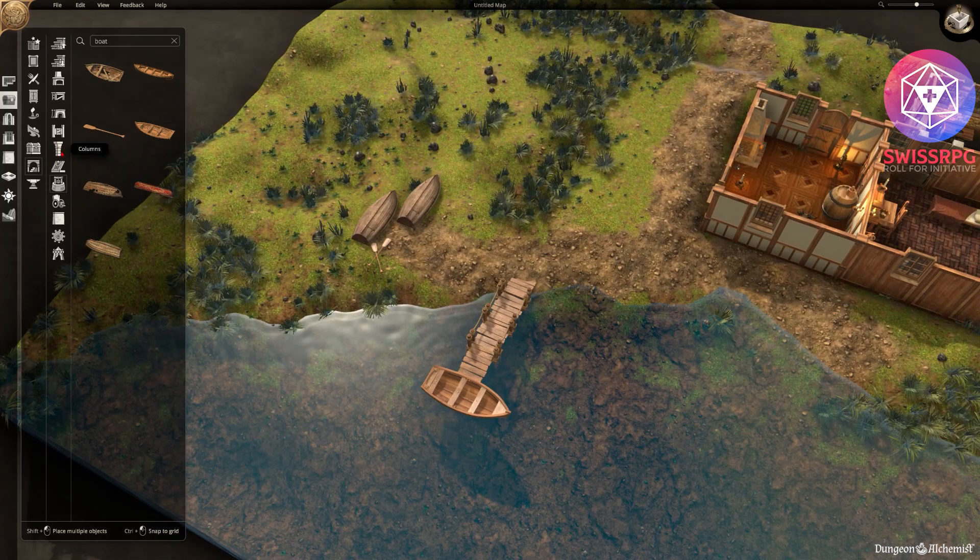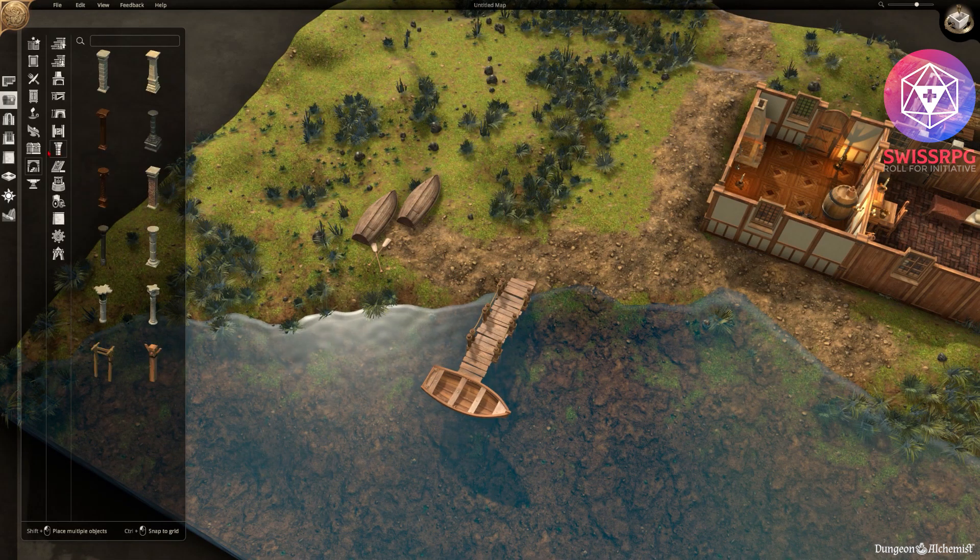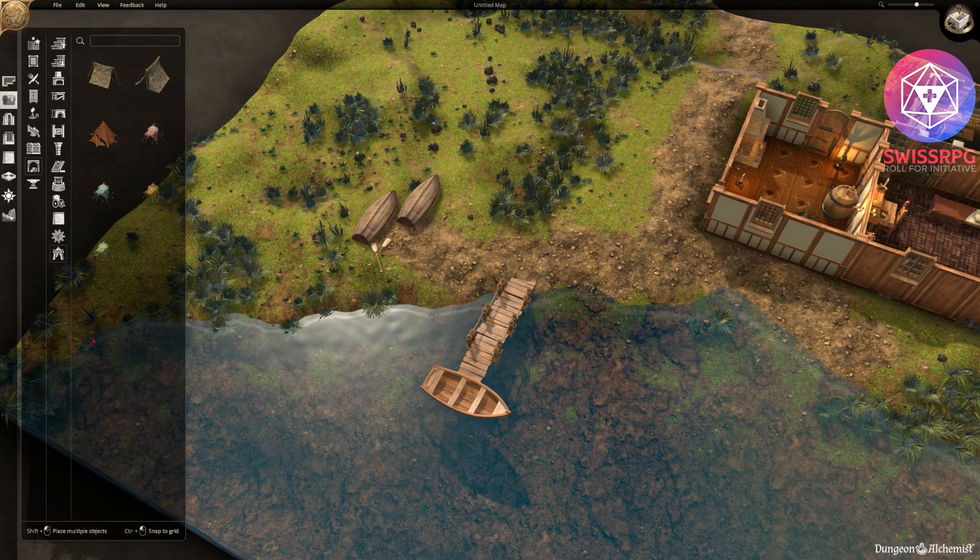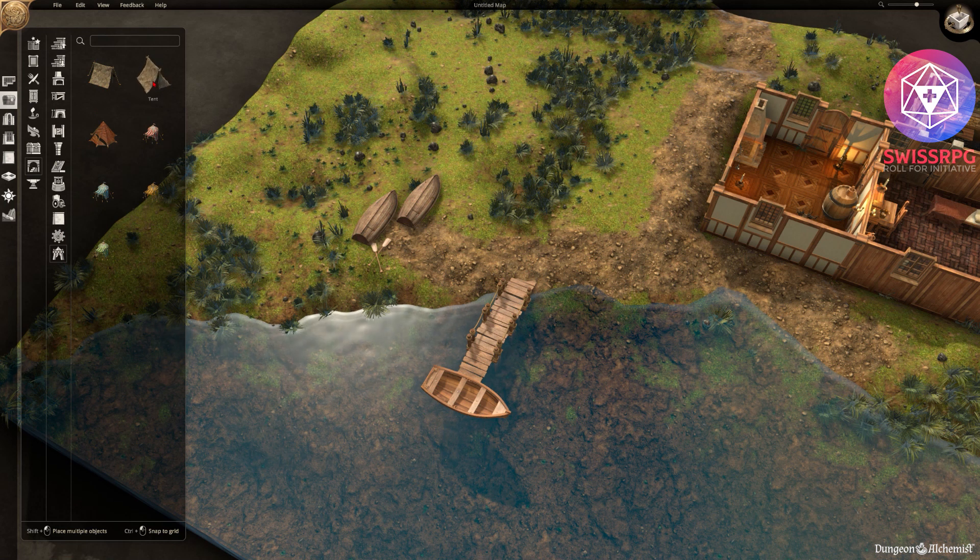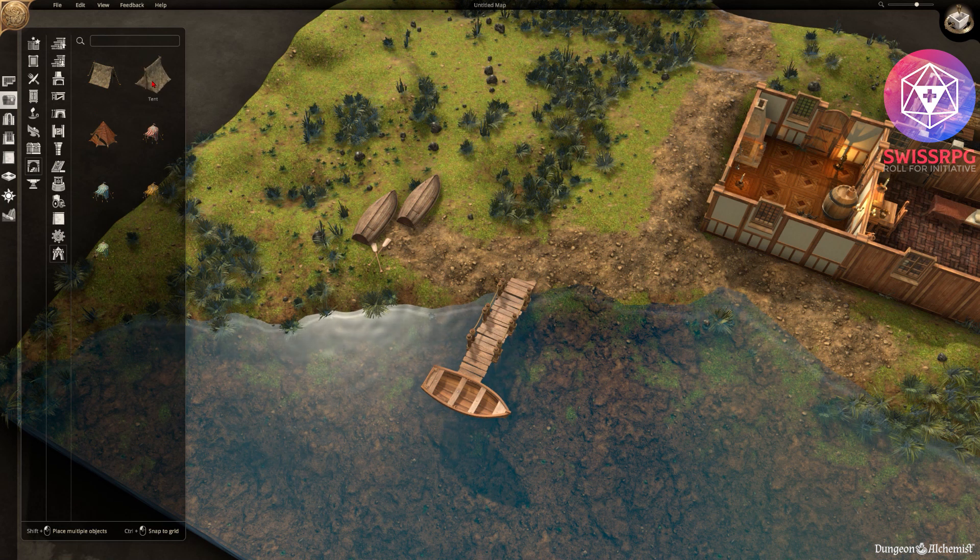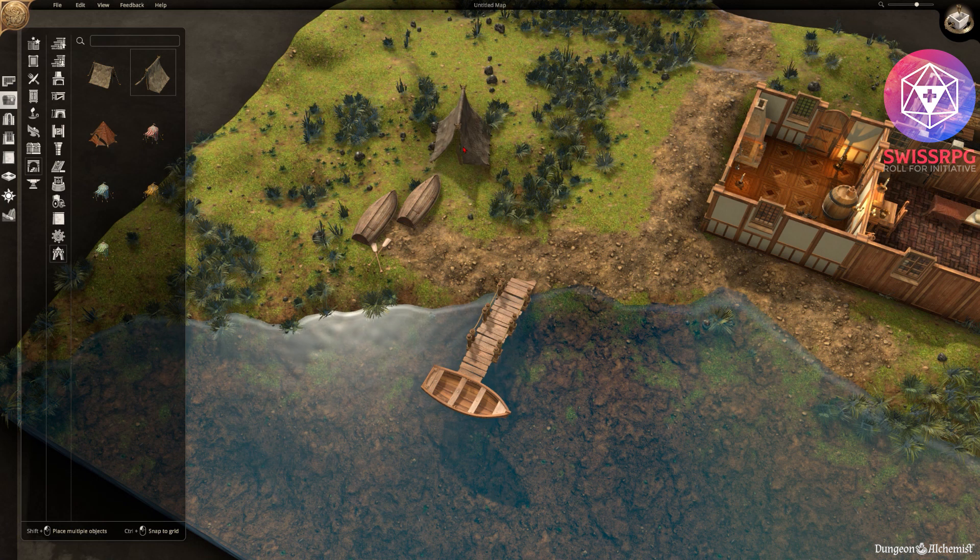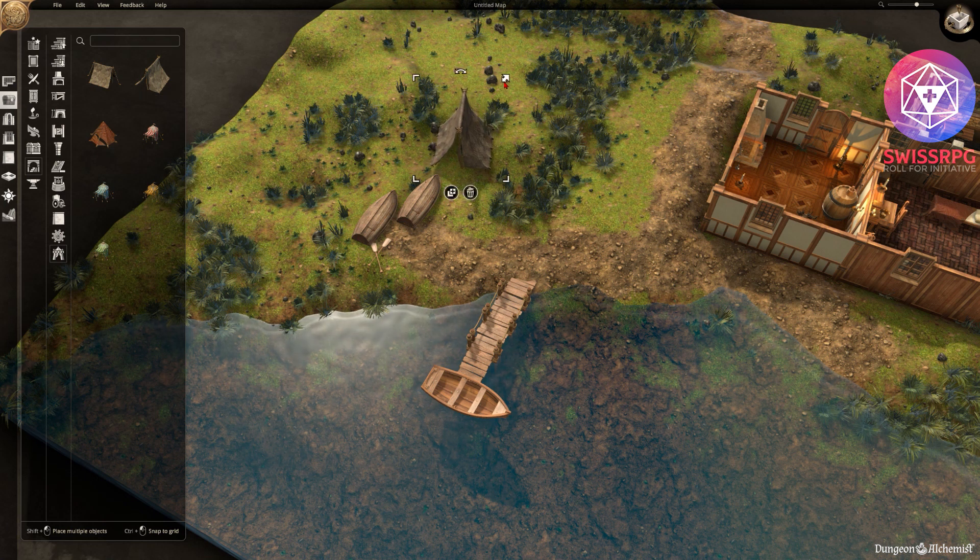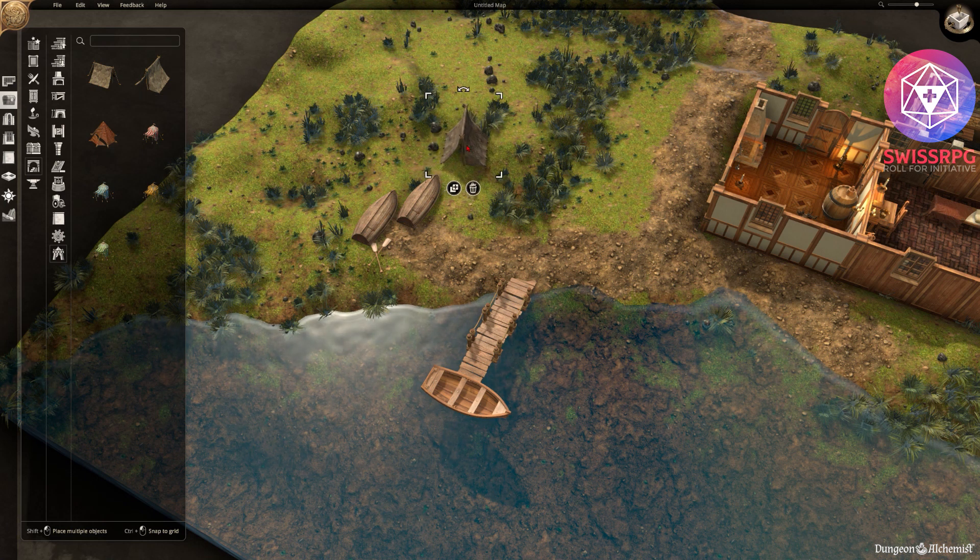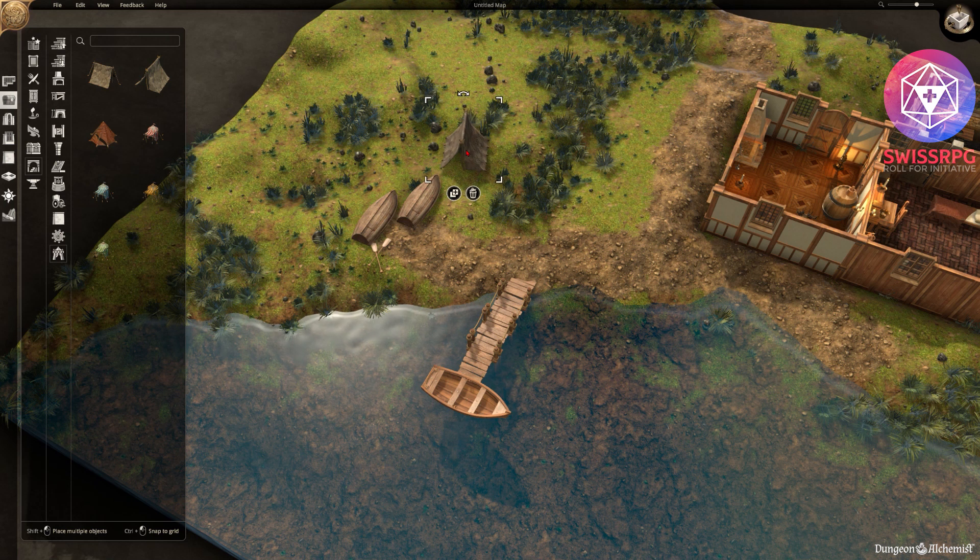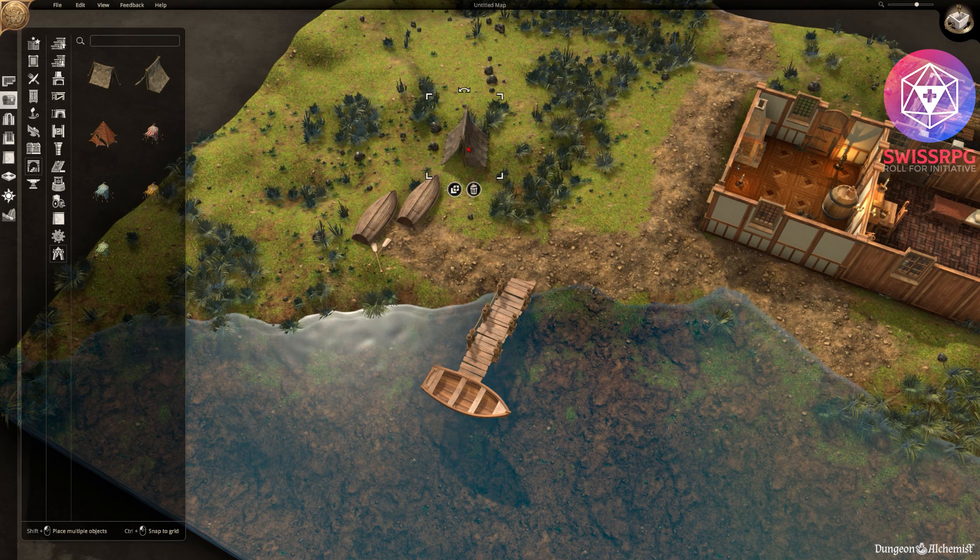And then just make it look natural. There's other objects like columns and maybe we need a little tent for a person there to store stuff or just randomly live in. Let's put a little tent over here.